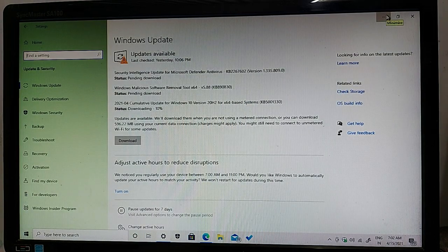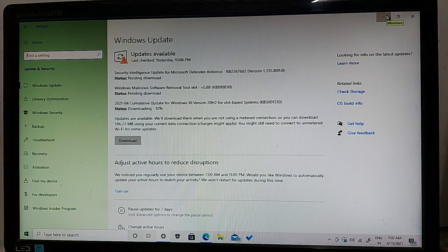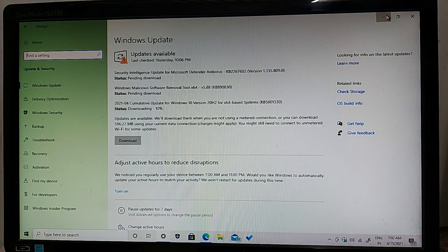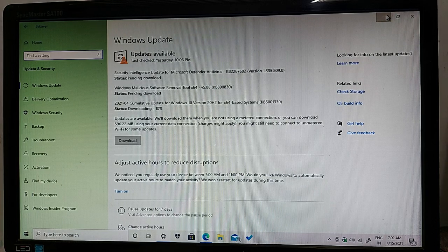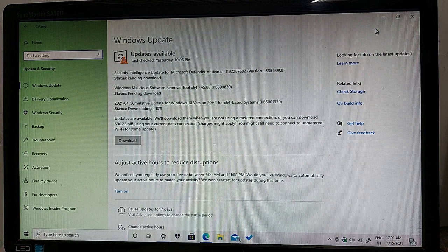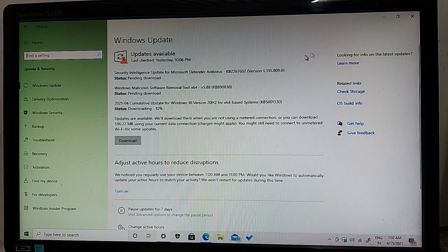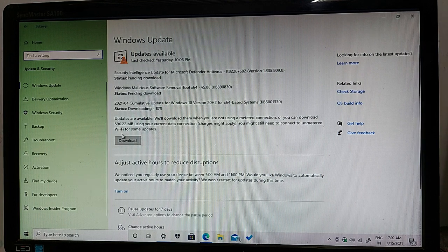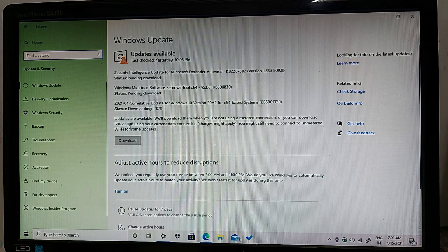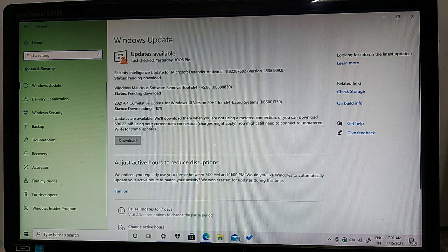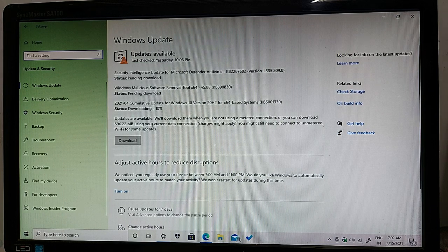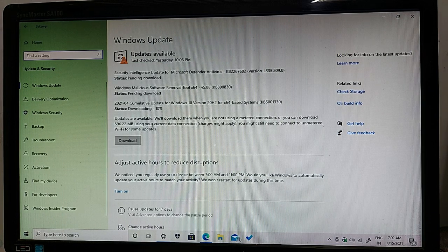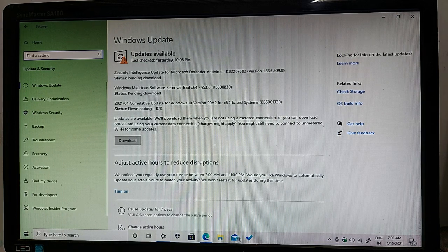The file size of all these updates is 596.22 MB, approximately 600 MB. So guys, you have to spend approximately 600 MB of data for this update.